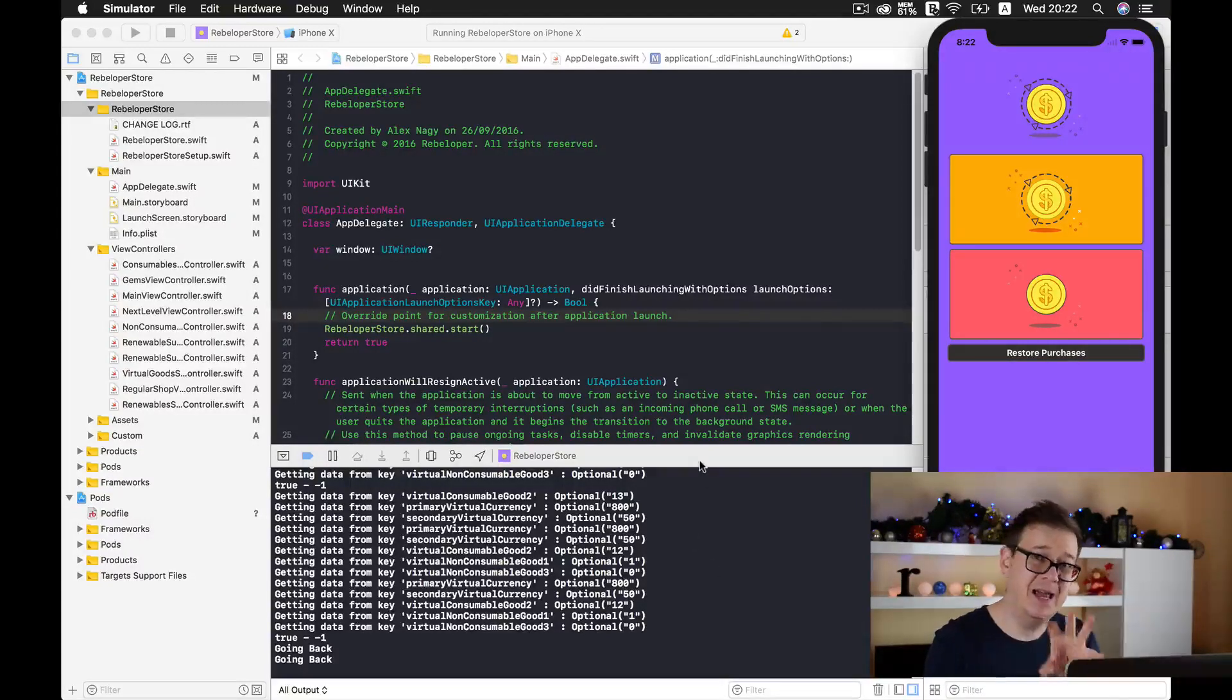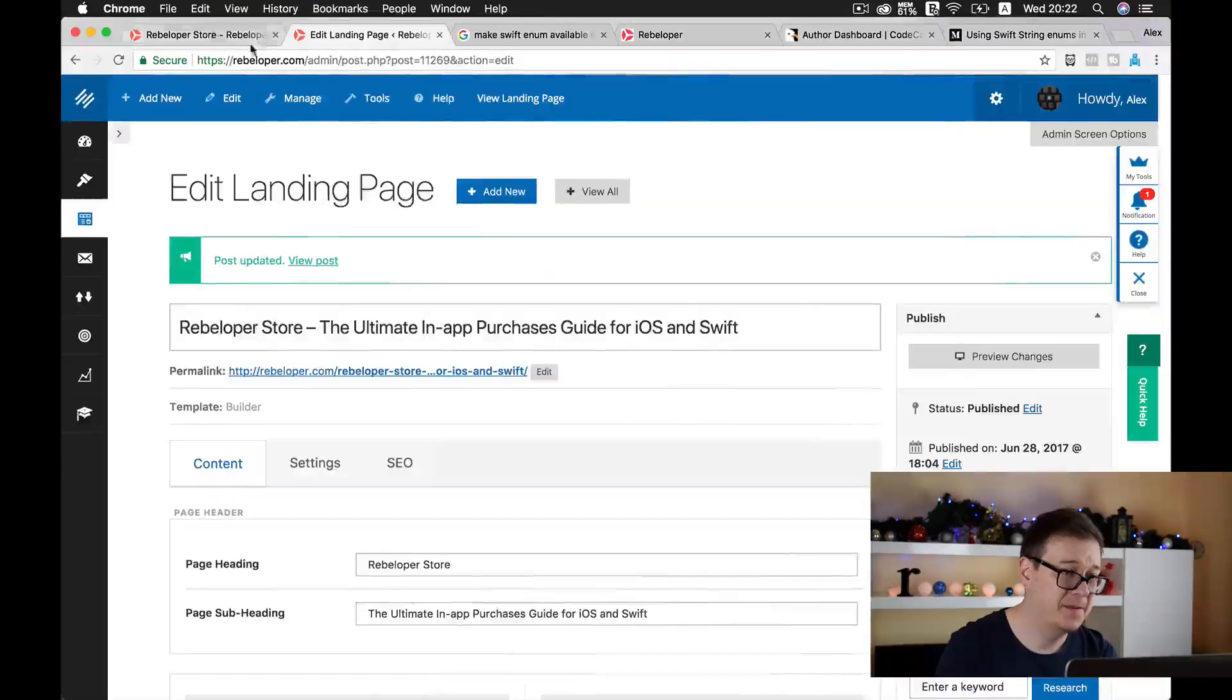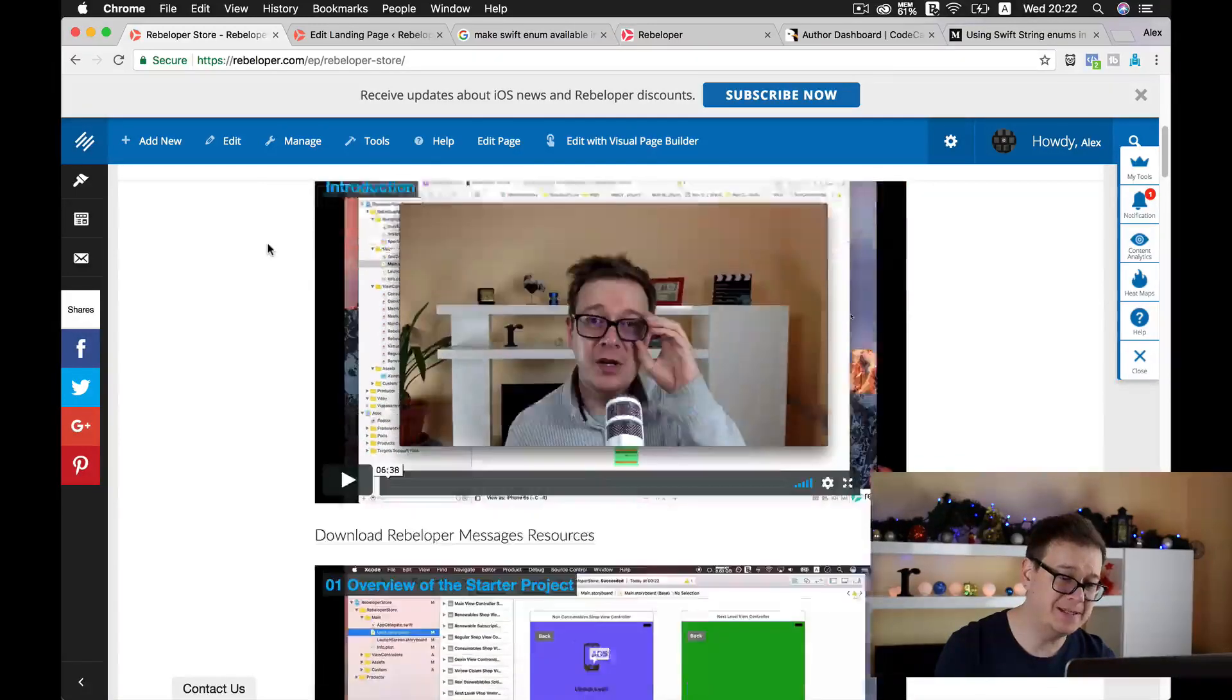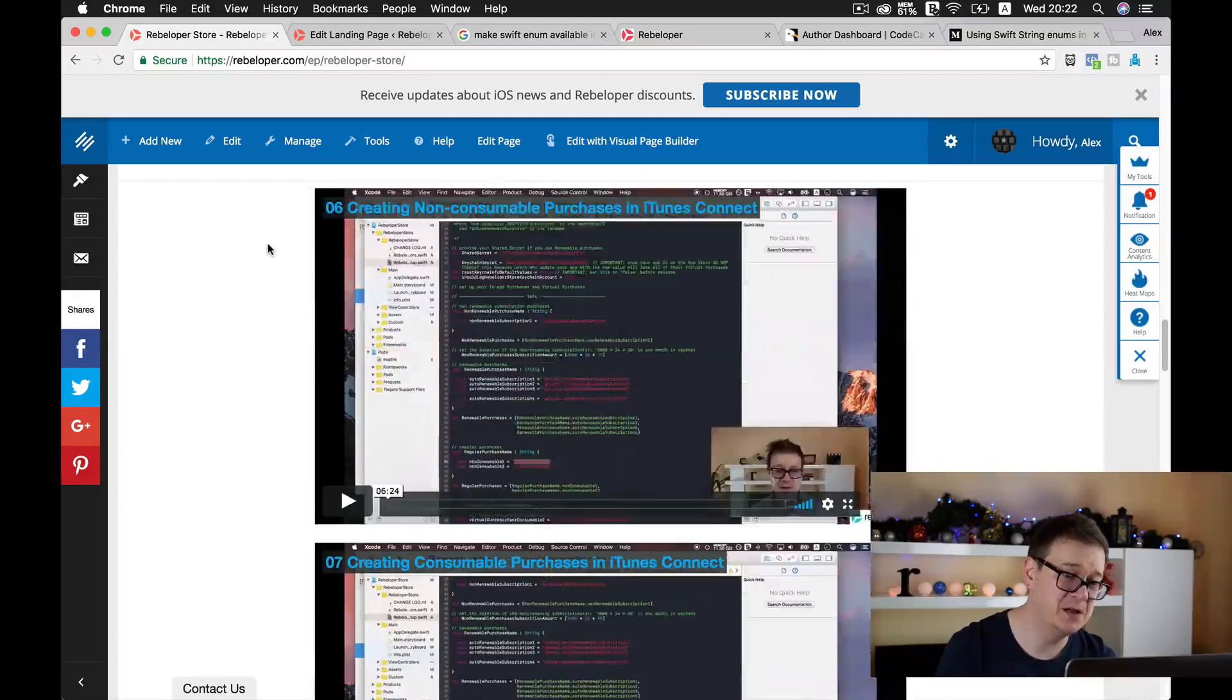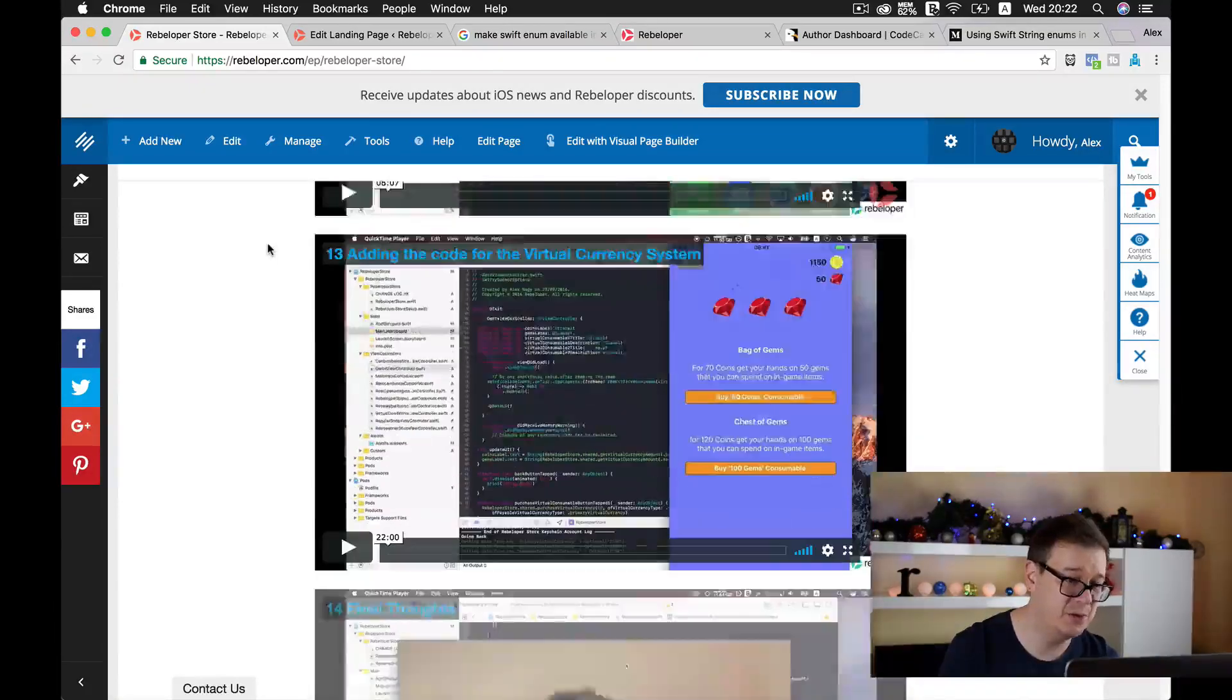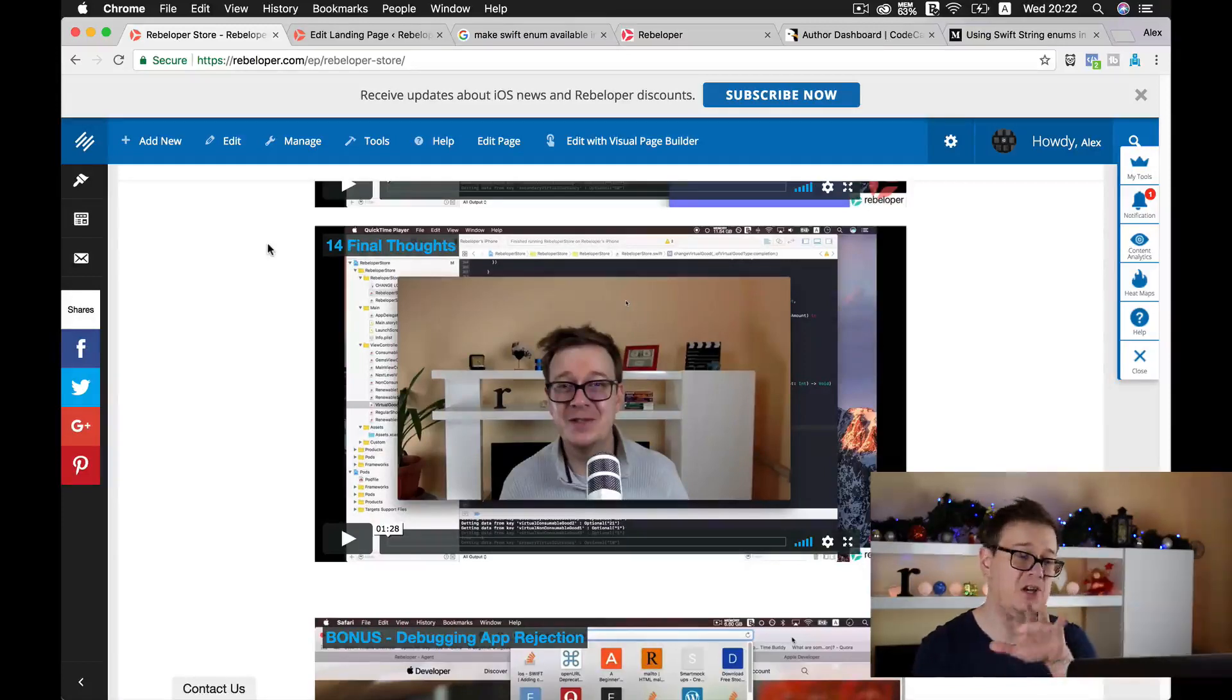As of today I am giving a YouTube discount to all of my YouTube viewers, and that is I'm going to give you Rebeloper Store and all of its documentation, because I have lots of videos here with the documentation on how to set it up and how to use it. You can see 12, 13, 14, and a bonus debugging app rejection.